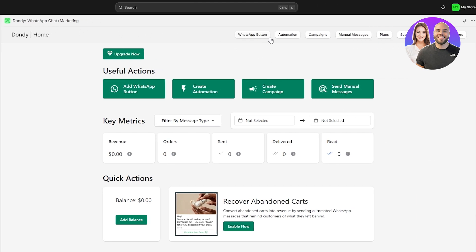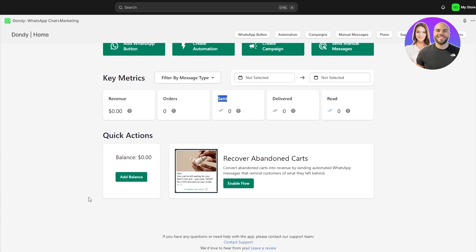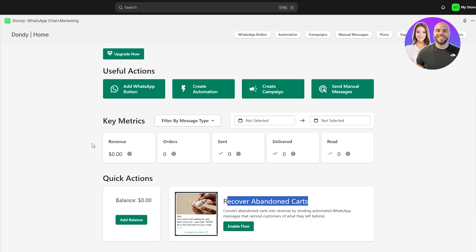Once installed, the dashboard shows main options at the top: WhatsApp button, automations, campaigns, manual messages, and plans. Under 'Useful Actions' you can add a WhatsApp button, create automations, create campaigns, and send manual messages. Key metrics show total revenue, total orders, and total messages sent, delivered, and read. There's also an abandoned cart recovery feature — whenever someone leaves items in their cart, you can convert that into a message to remind them.